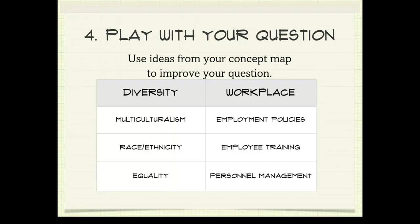When you go to research, you could look at diversity, or think about multiculturalism, race, ethnicity, or equality — and you could pair up any of those words with ideas related to workplace.